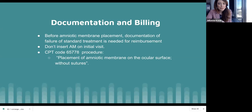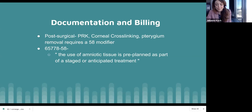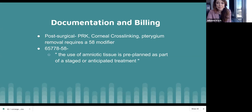The CPT code is 65778, defined as placement of an amniotic membrane on the ocular surface without a graft. If you're in a medical office working with ophthalmologists and using these post-surgically, add a 58 modifier because it's part of the planned procedure — for example, billing crosslinking and then adding the 58 modifier.